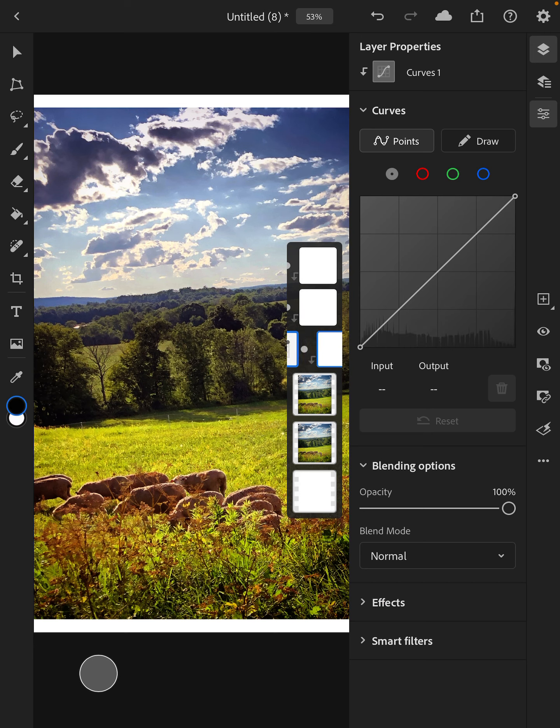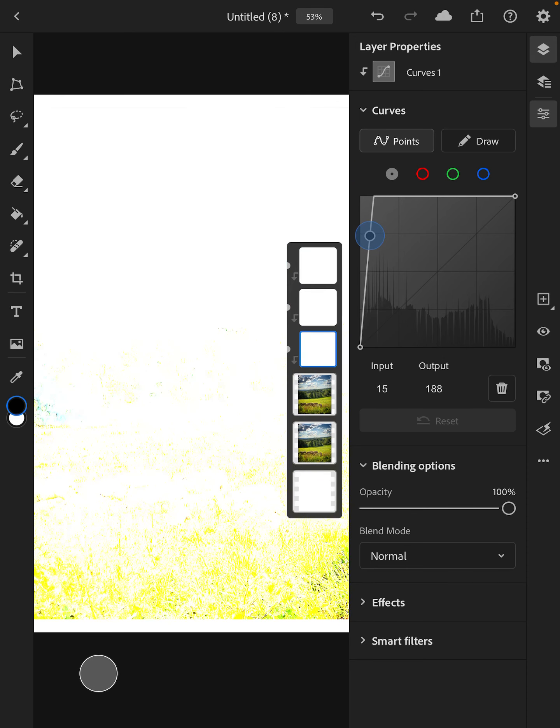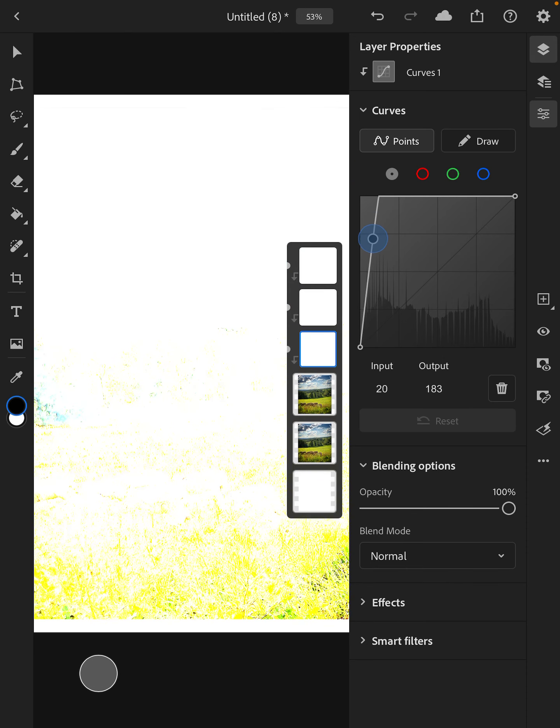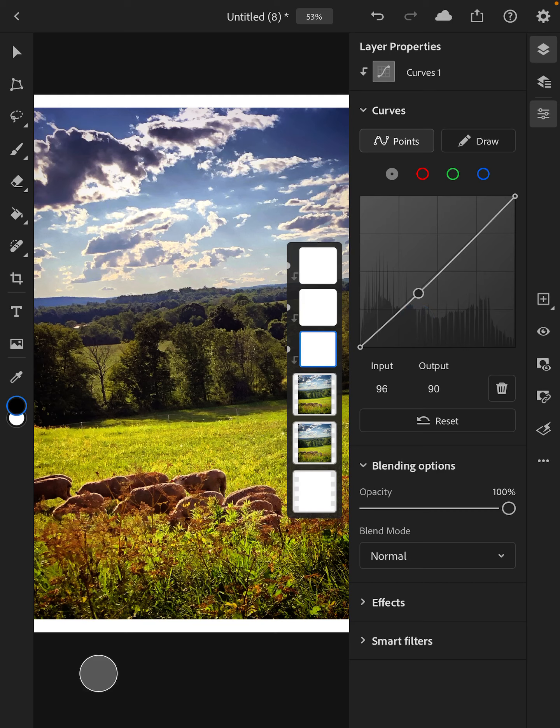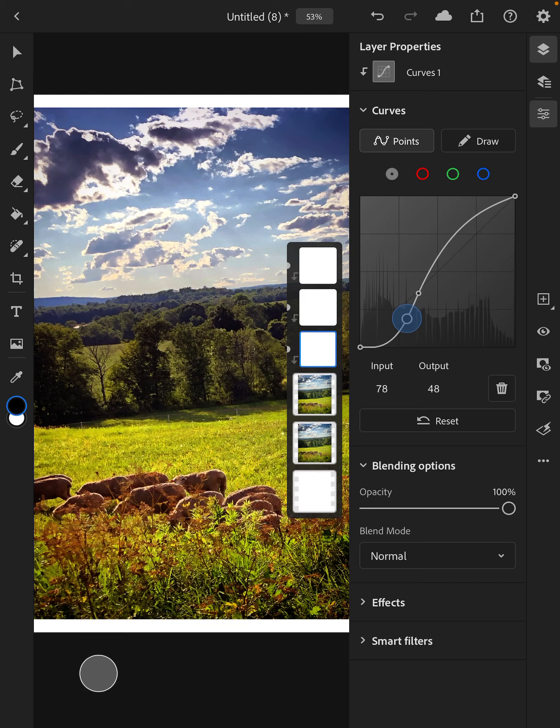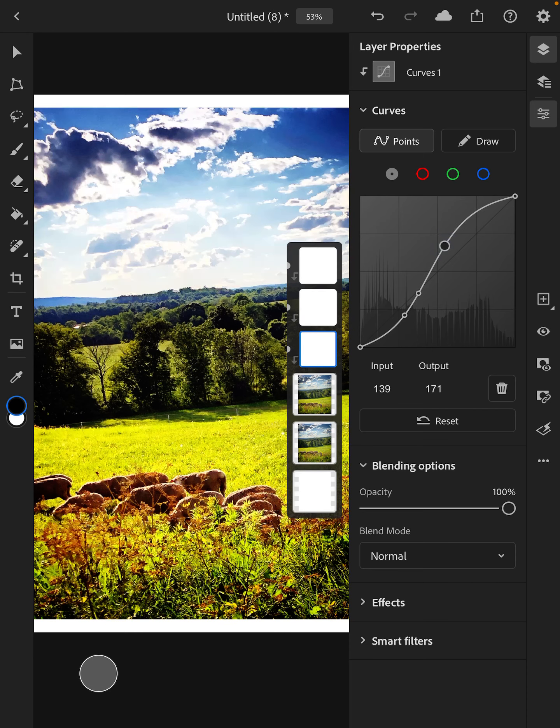Another one people like to use is curves. Curves can be a little mystifying because maybe if you just grab this and you're like, I don't know what I'm doing. So in general, you're going to start a curves adjustment by making it look like an S.